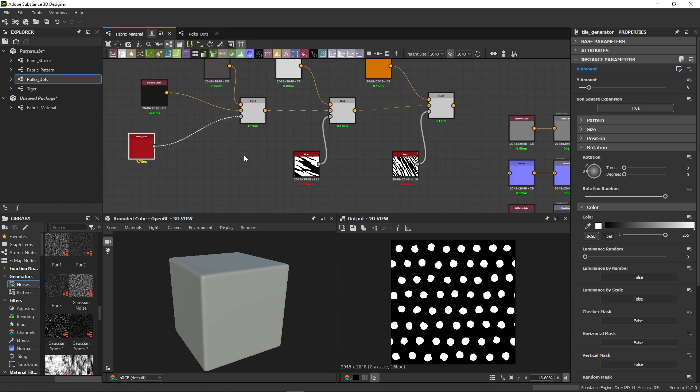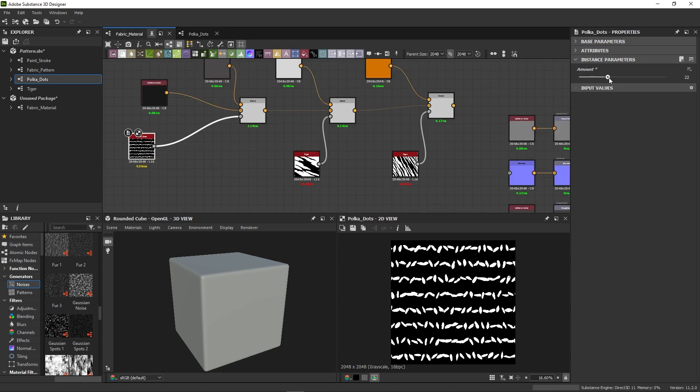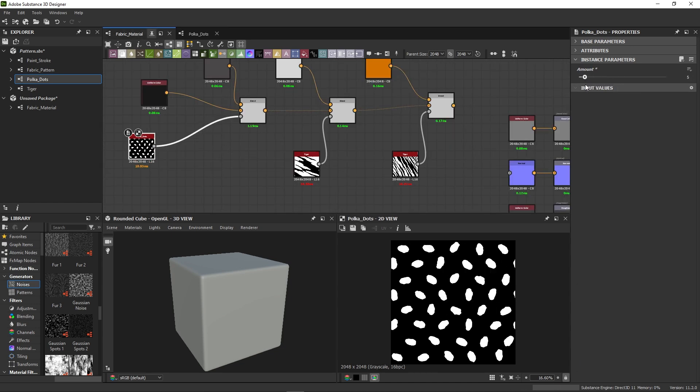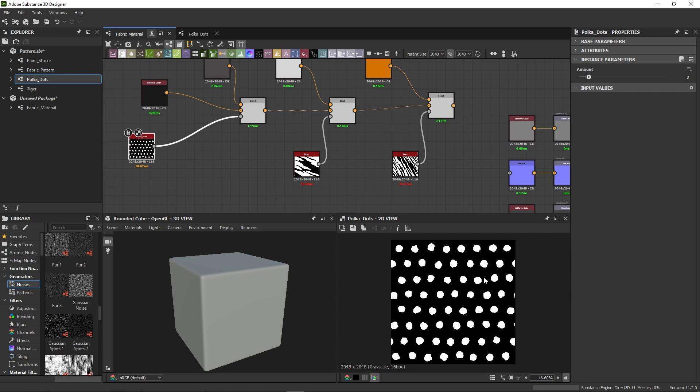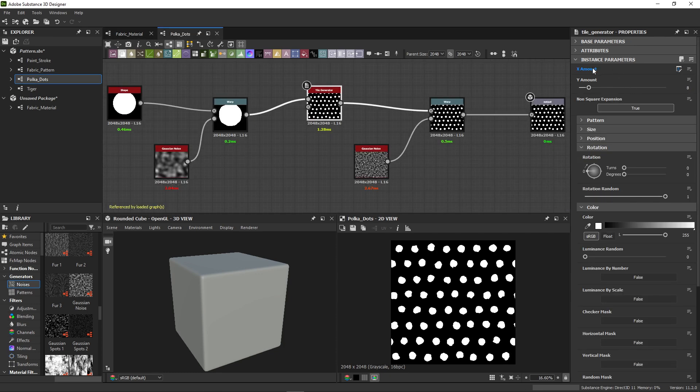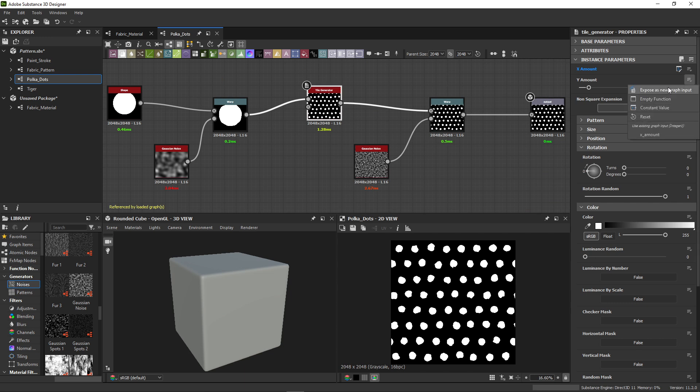However, if I test the parameter out, it's affecting the proportions of my dots in a way that I don't really want. So going back to the dots graph, I find the yamount parameter and open the expose menu.